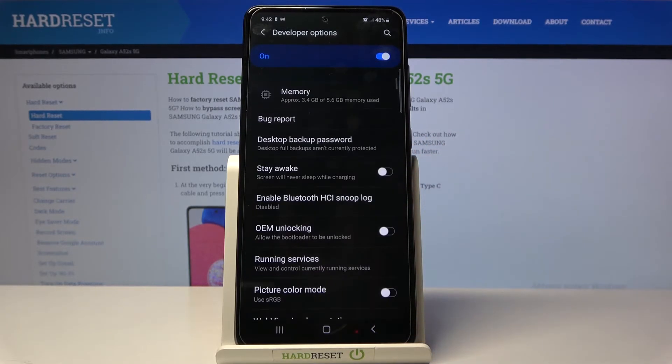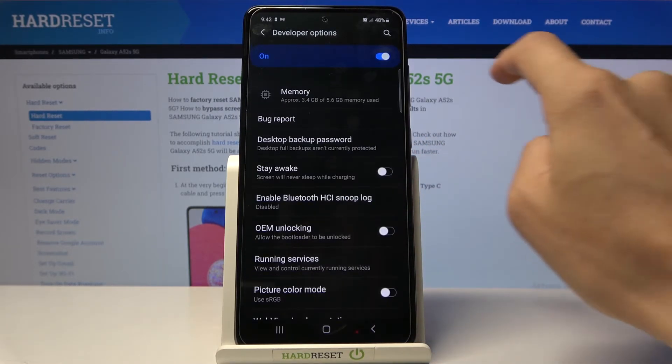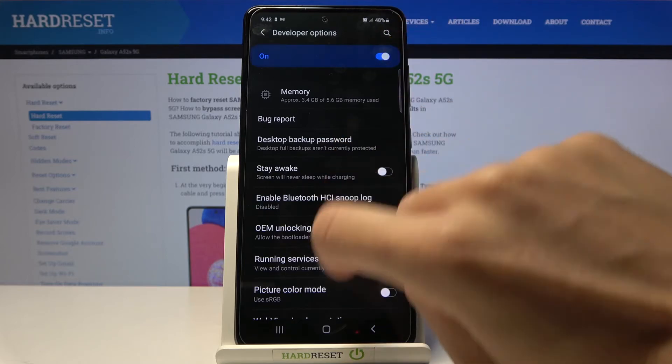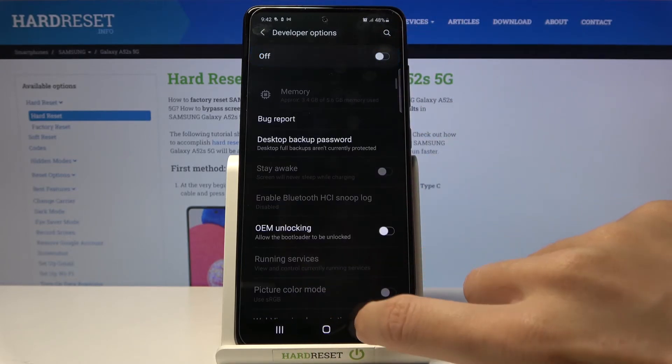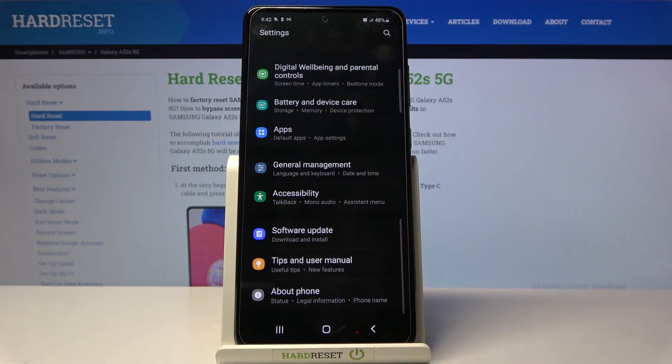You can also switch developer panel off by using the switcher, and as you can see, from now on it will disappear from settings taste.